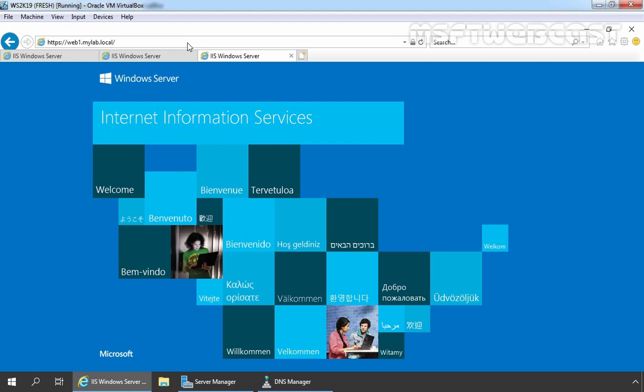And that's it for this video demonstration on how to create a wildcard certificate using IIS manager in Windows Server 2019. In the next video, we will see the steps to create wildcard certificate using MMC console in Server 2019. Thank you all for watching this video.